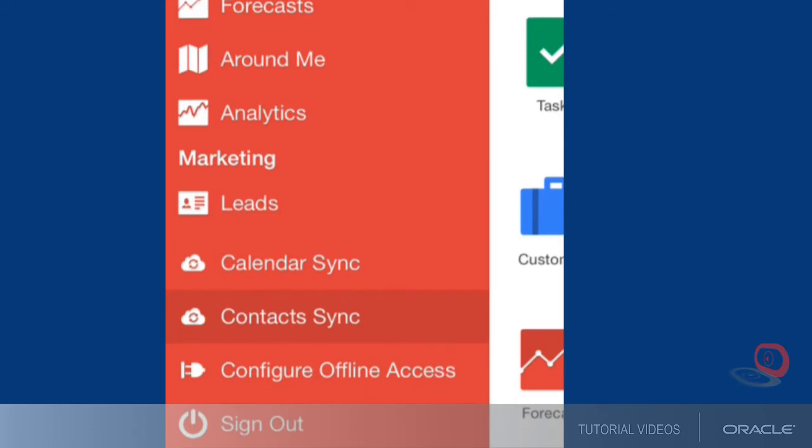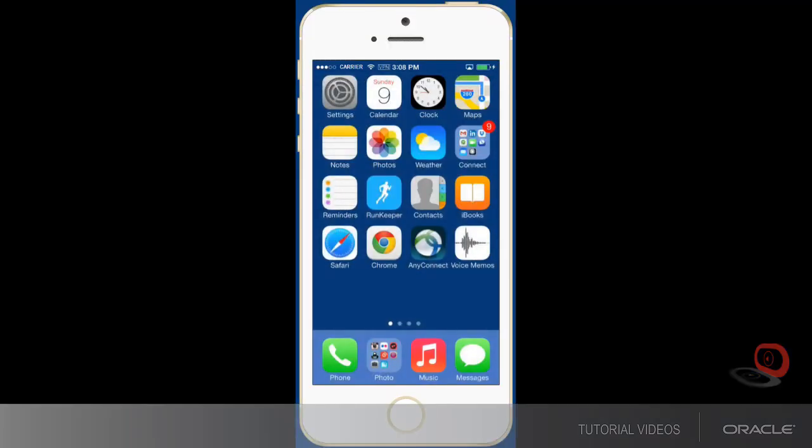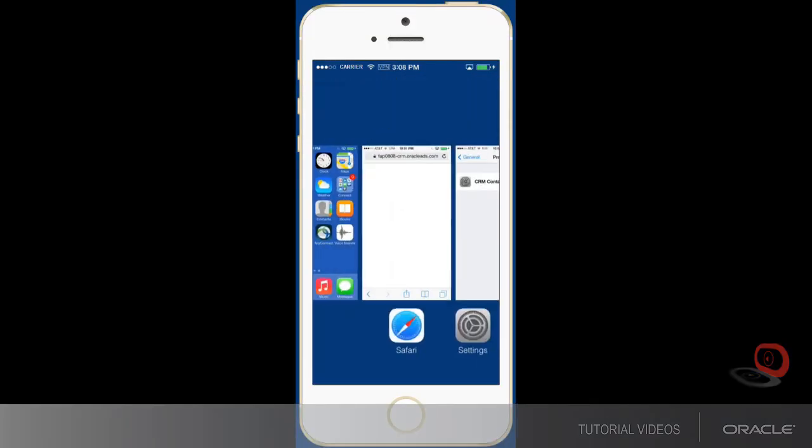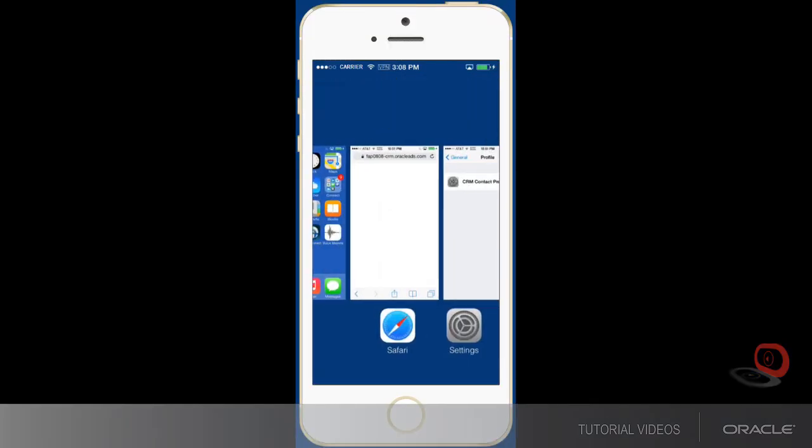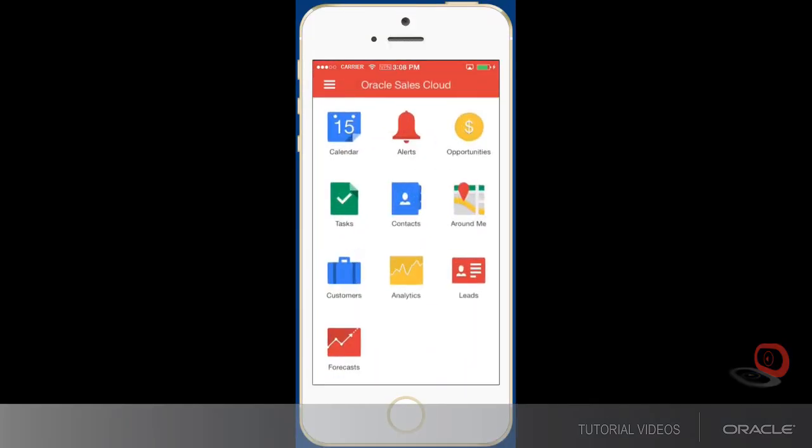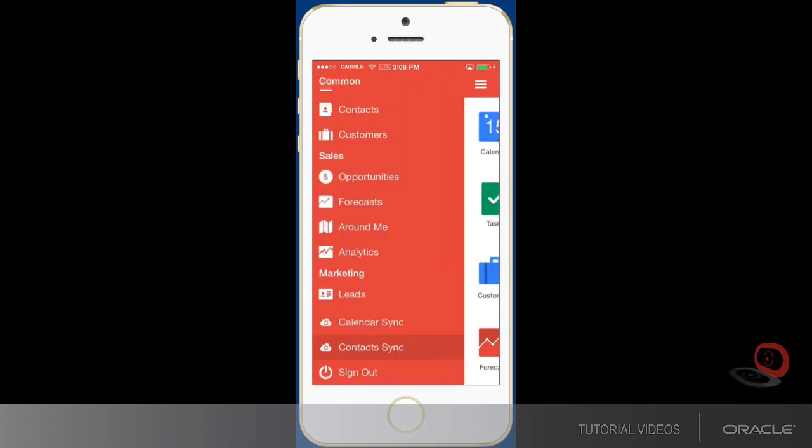That process is similar to what I just showed for calendar sync, so you'll follow a nearly identical process to sync the contacts. Keep in mind that there is no contact and calendar sync for BlackBerry and Android devices. So this tutorial refers only to iPhone.